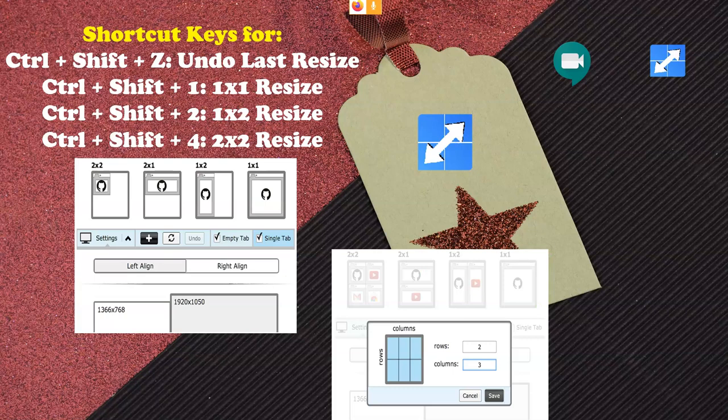While using the Tab Resize extension, you can also use keyboard shortcuts. Ctrl+Shift+Z is the undo last resize option. If you want a single screen, Ctrl+Shift+1 is a 1x1 resize. If you need two tabs in the same window, Ctrl+Shift+2 is a 1x2 resize. If you need four tabs or four screens in parallel, Ctrl+Shift+4 is a 2x2 resize. These are the shortcuts available while using Tab Resize.